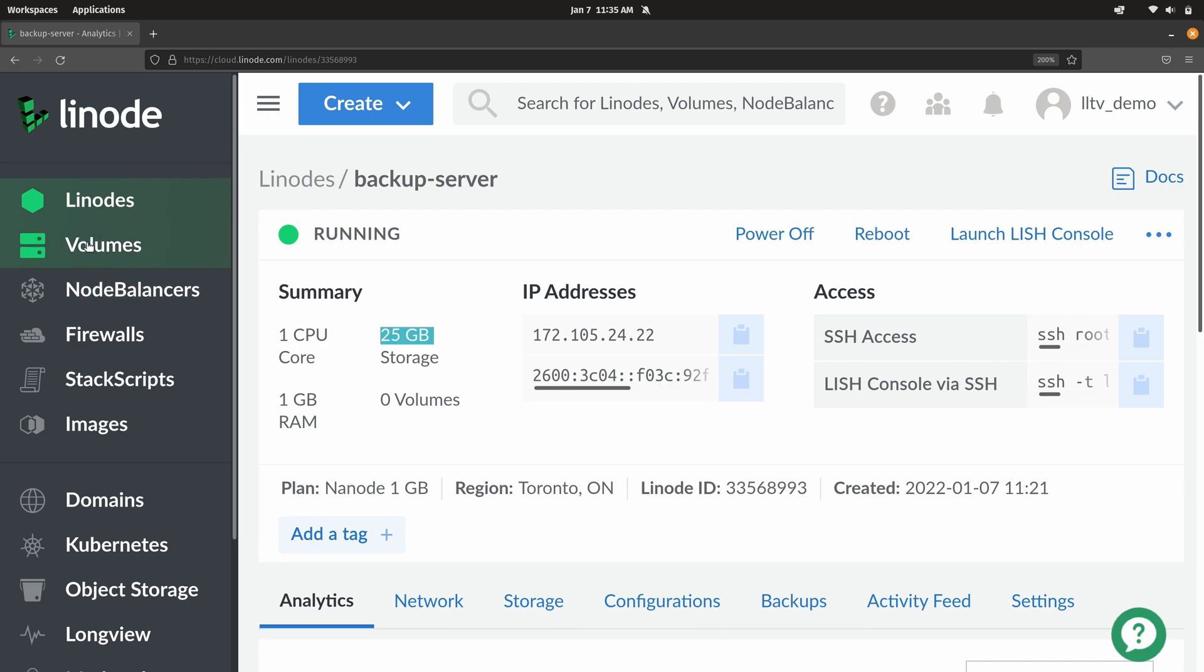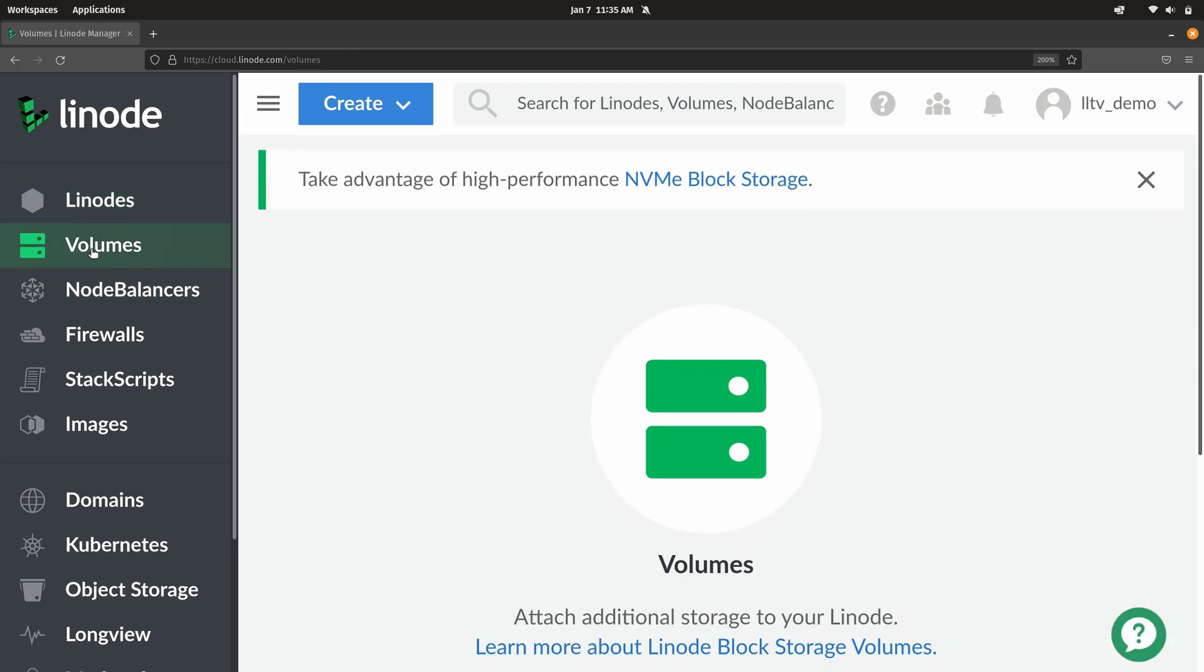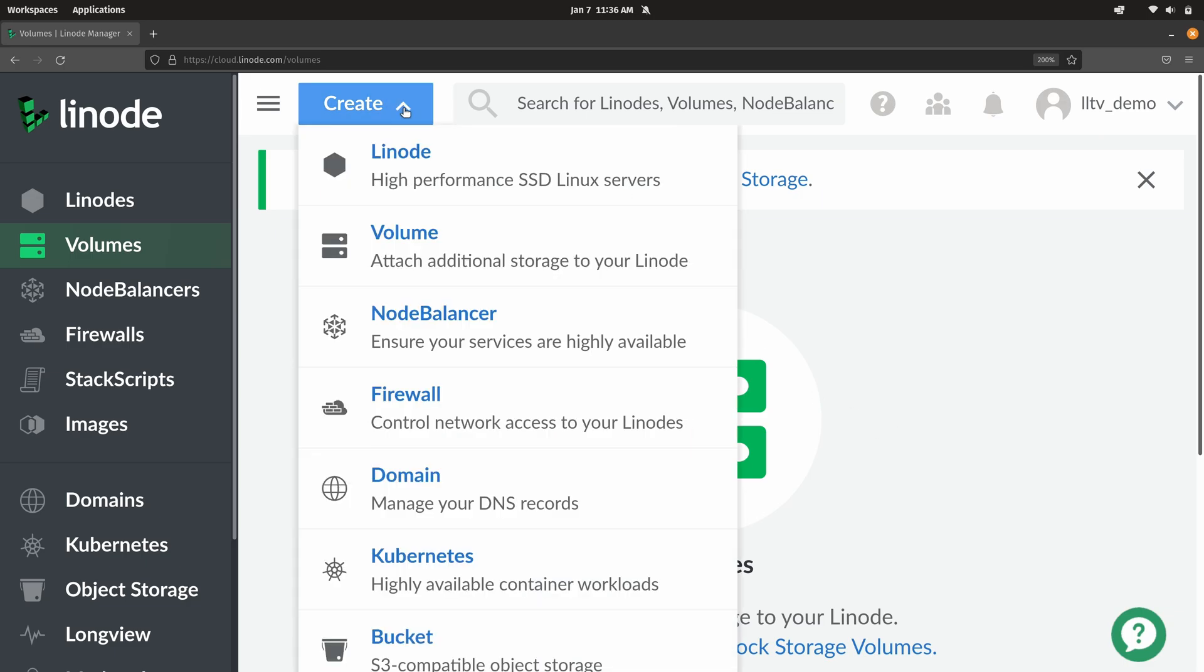Right here we have a section for volume, so I'm going to click on that. This is for block storage actually, which is really cool. Here in the volume section it'll show you a list of volumes that you might have on your account. In my case I don't have any right now. So I'm going to create one, create a volume.